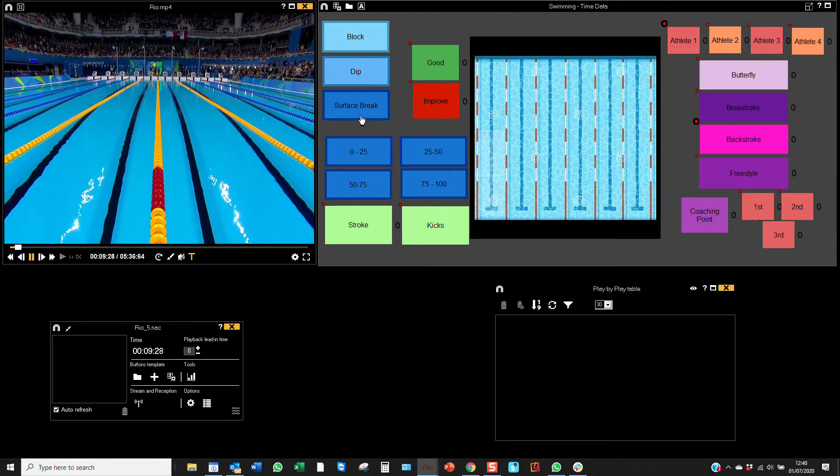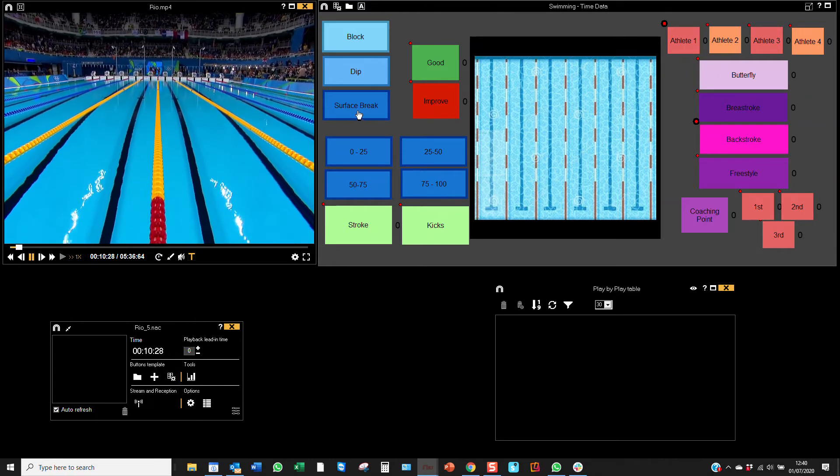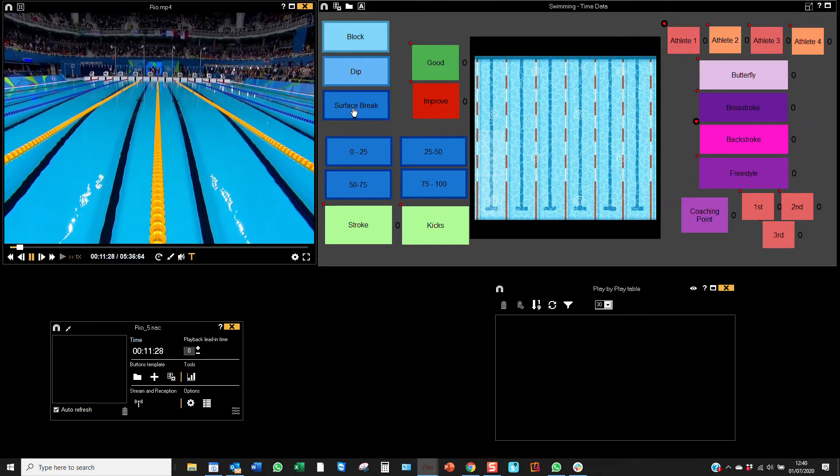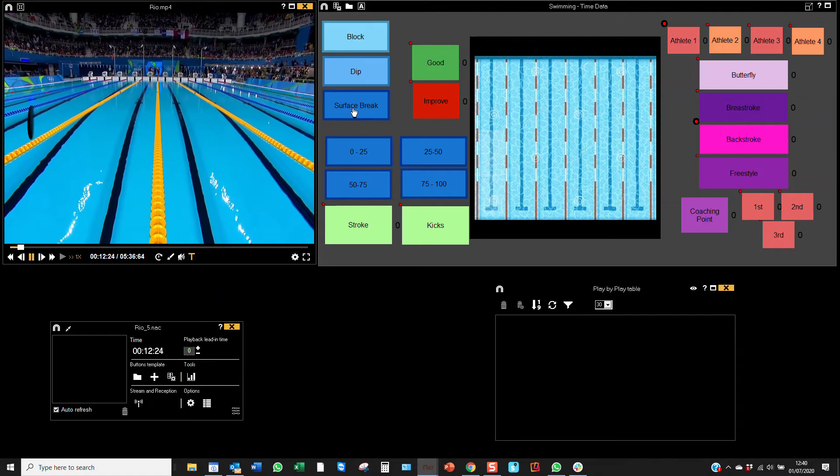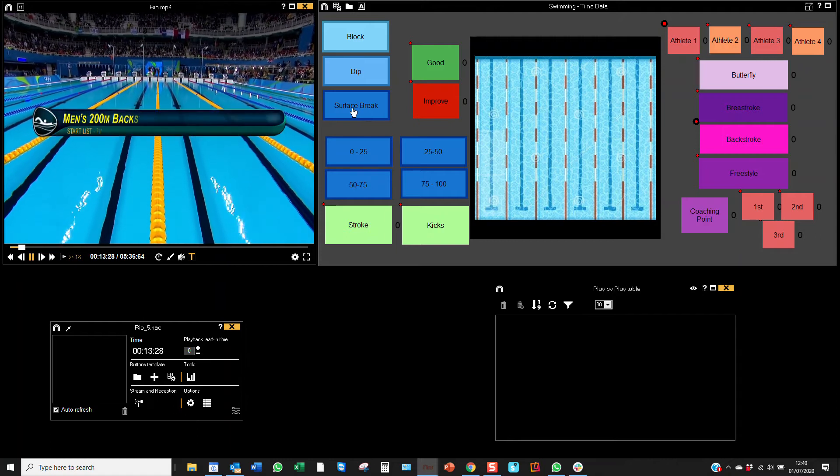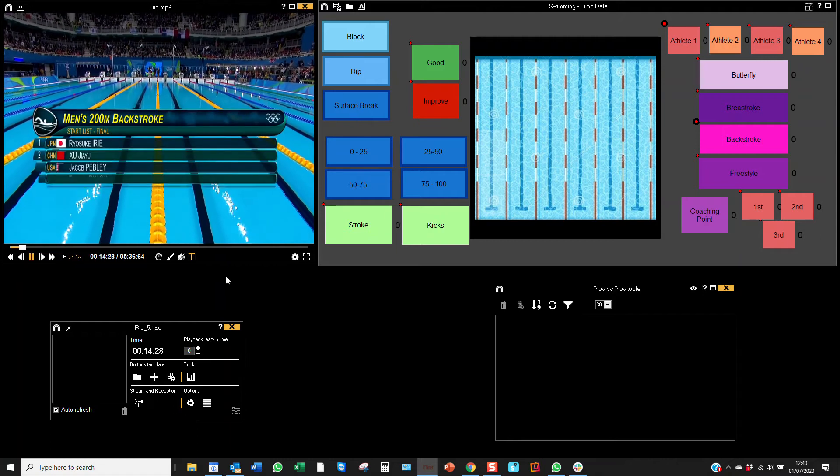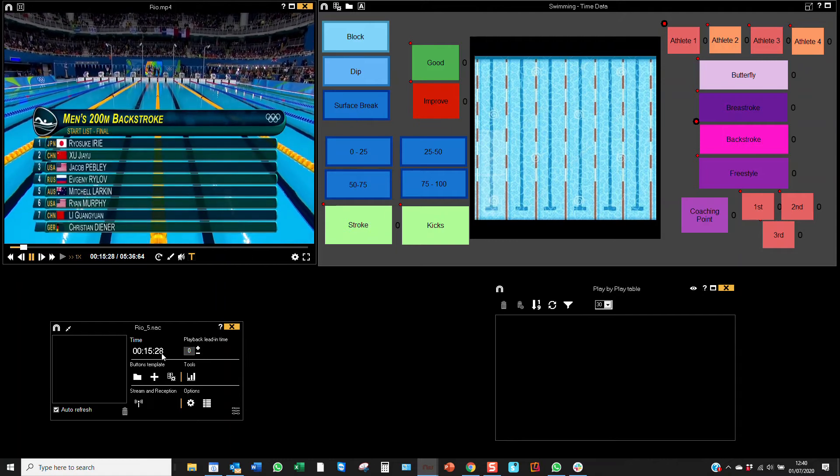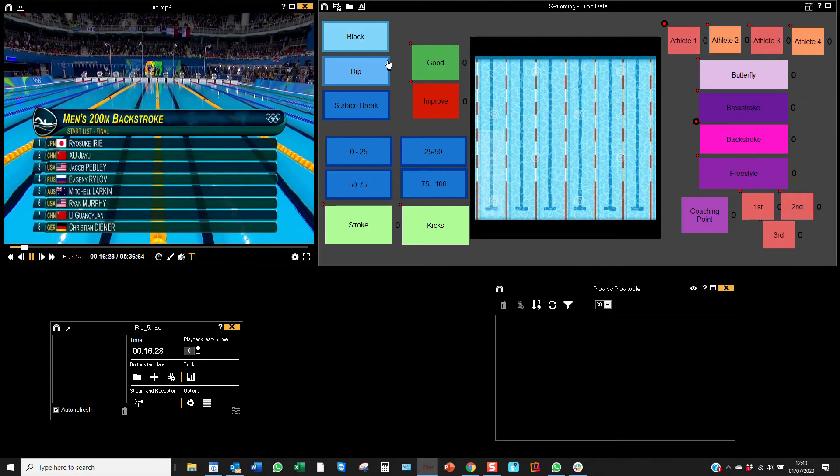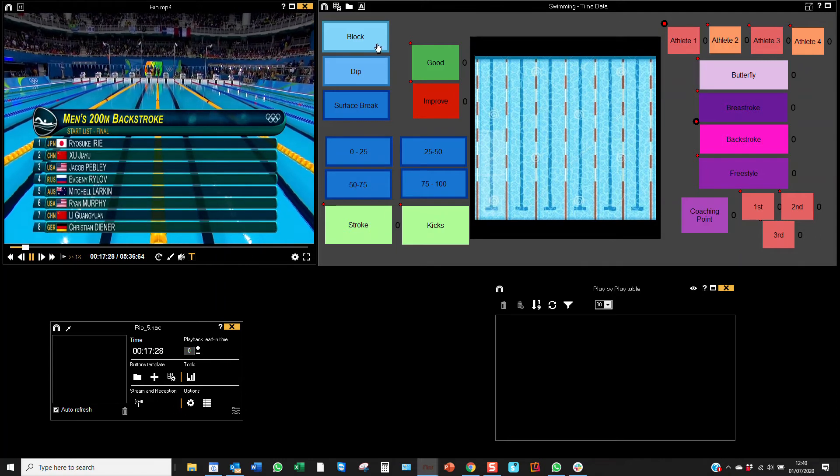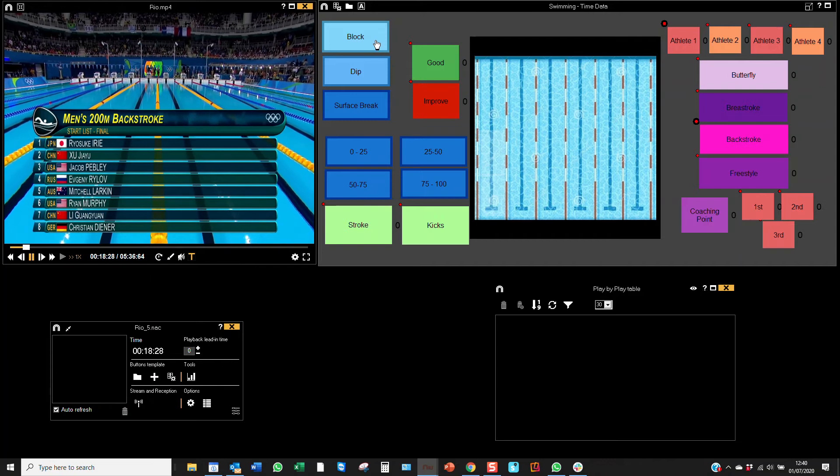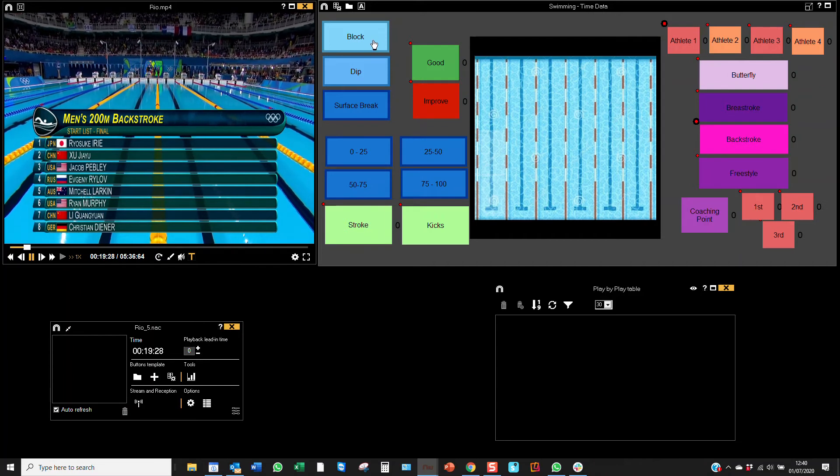Block-dip to surface break—I've got these set as manual mode buttons. I've also got these set to record milliseconds. You can do this in your NAXBOC main menu rather than seconds, so you can look at the time between each of those things.